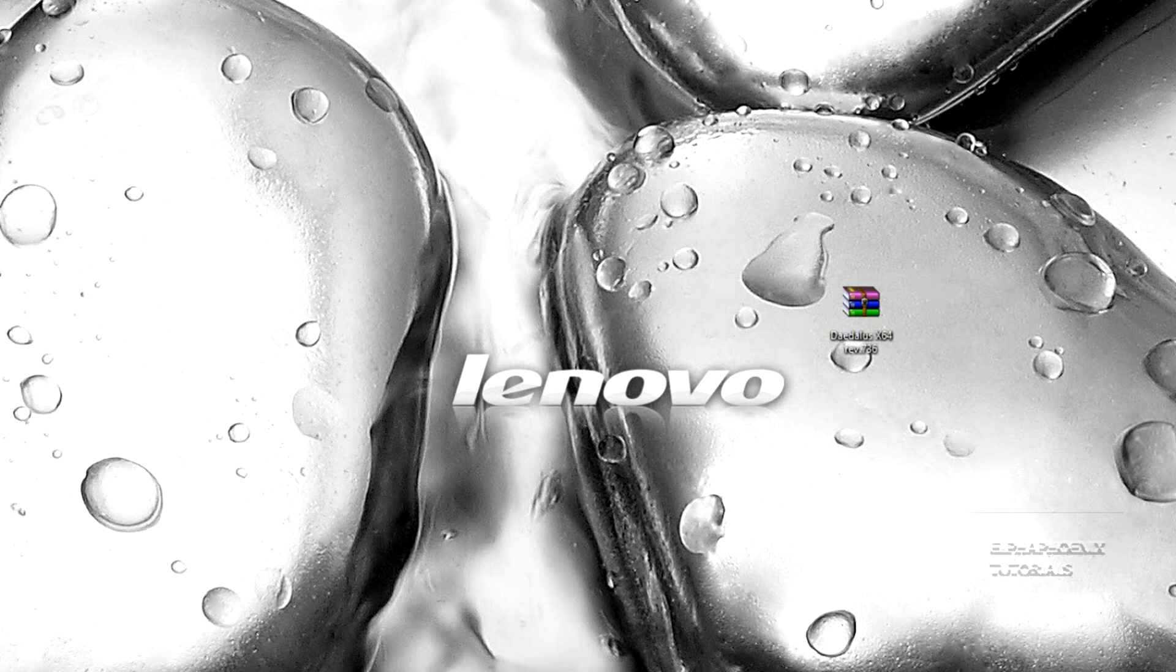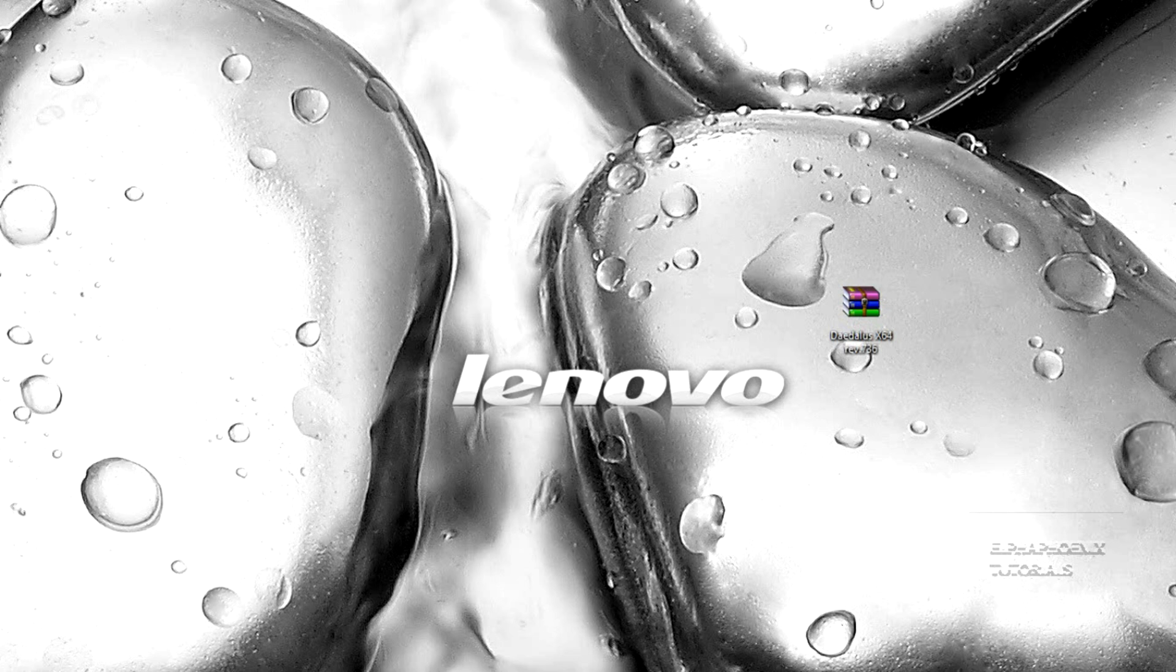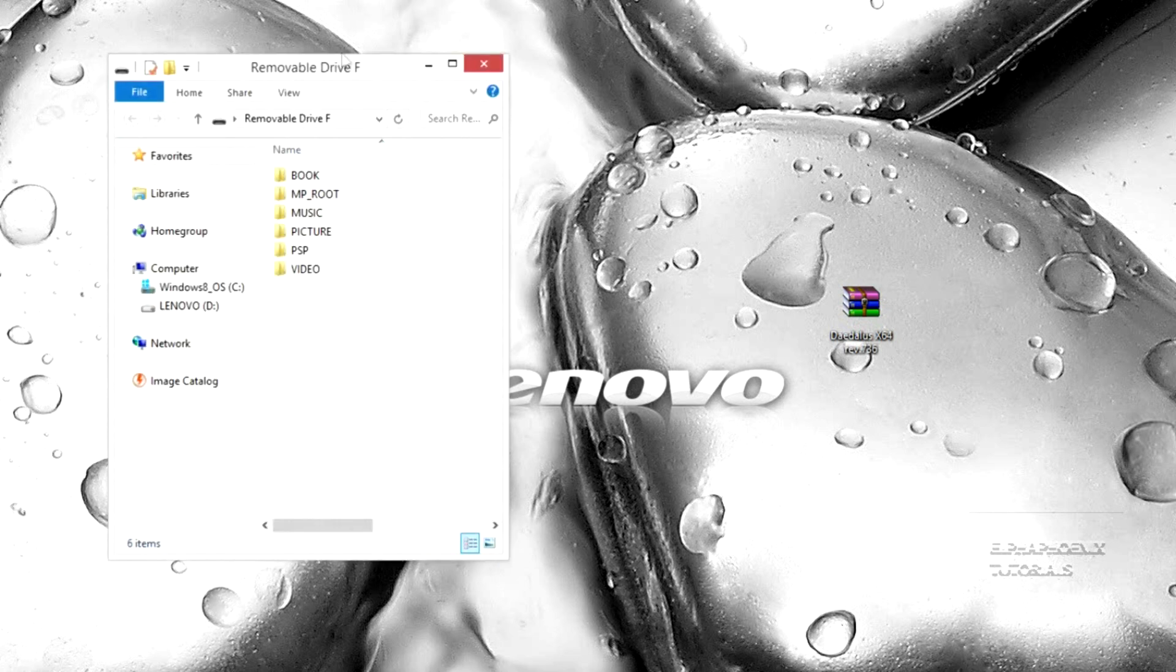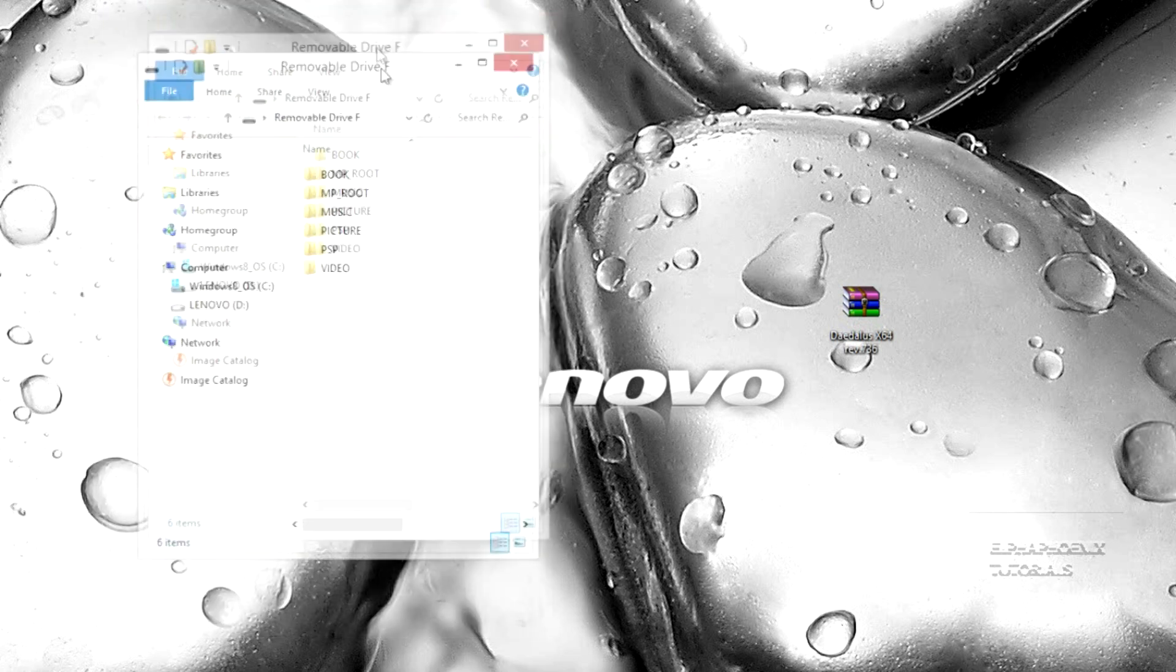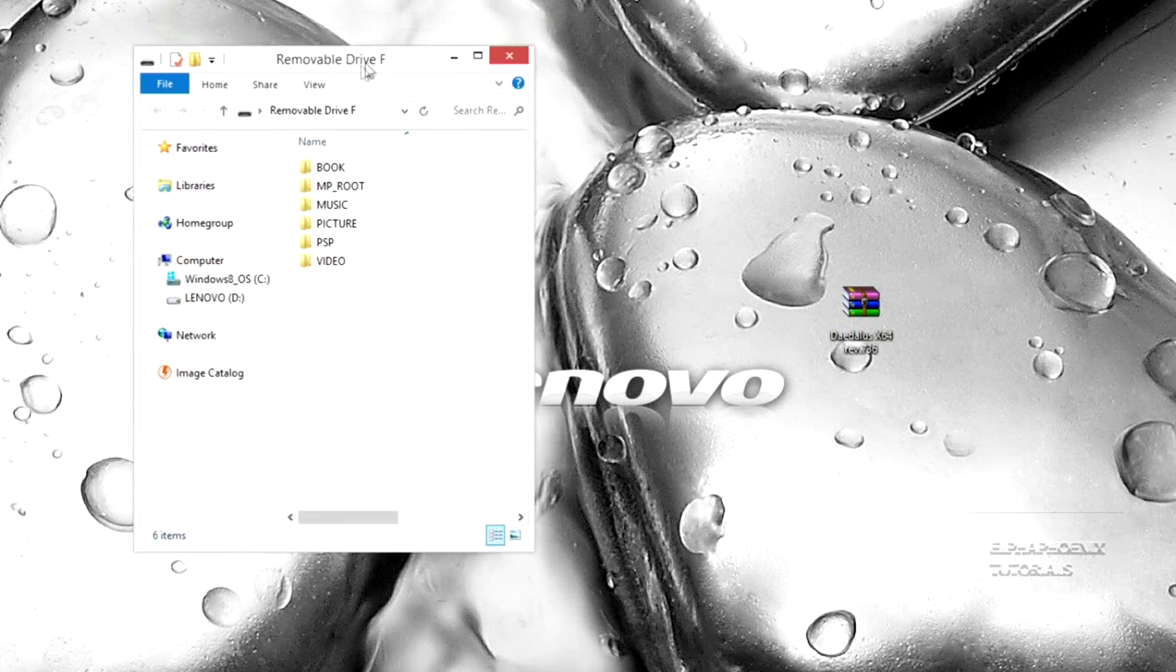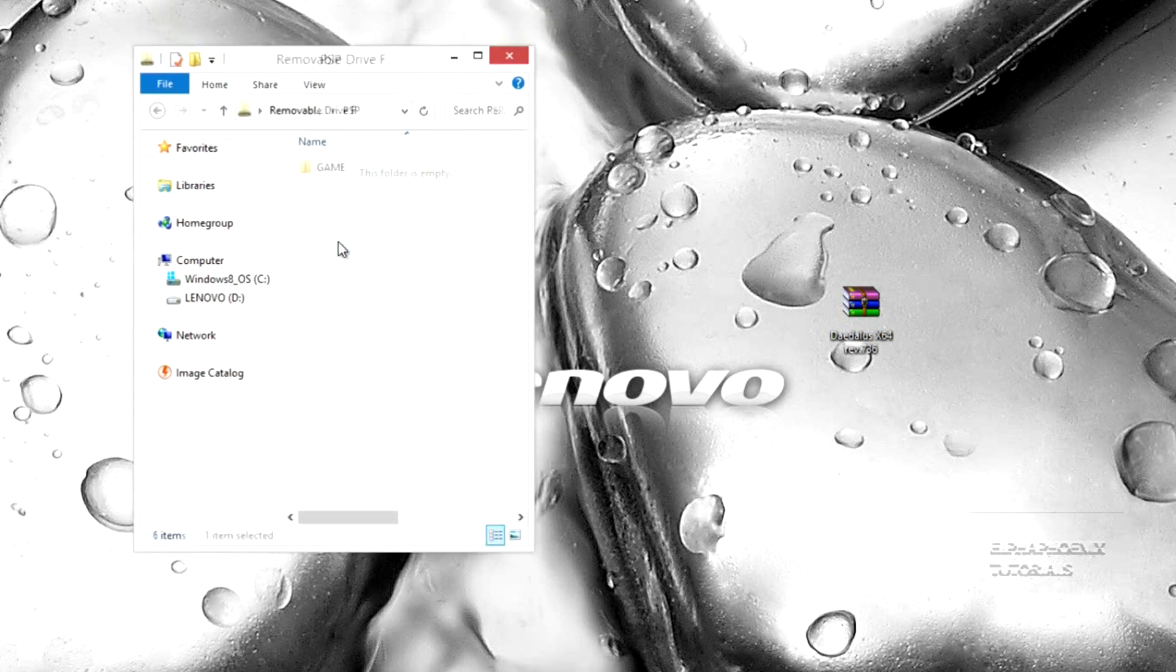Once you've done that, you're going to open up your PSP on your computer and it should look like this. You're going to open up the PSP folder and then open up the game folder.